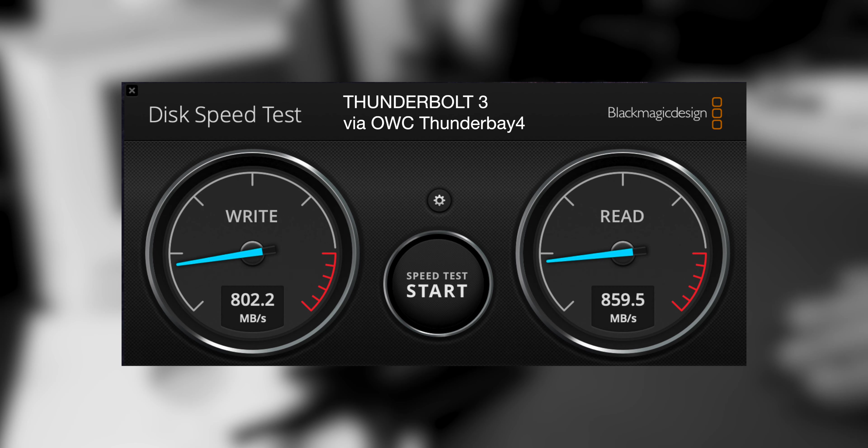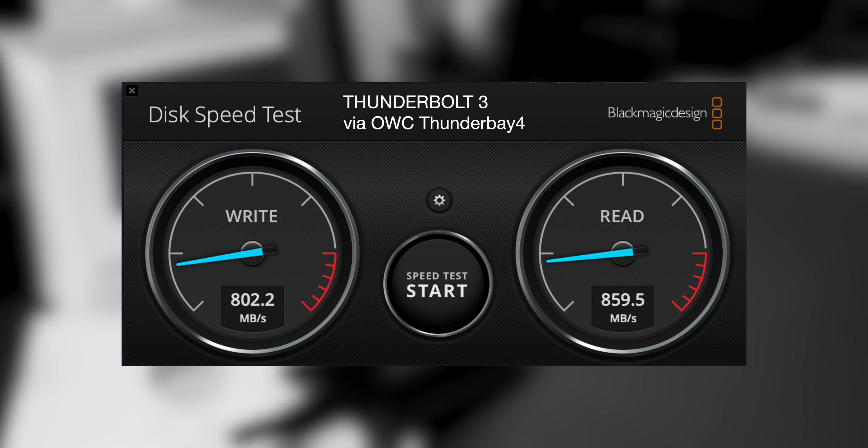And then we can go through an external enclosure, like it's looped through. There's 800 write and 859 read.